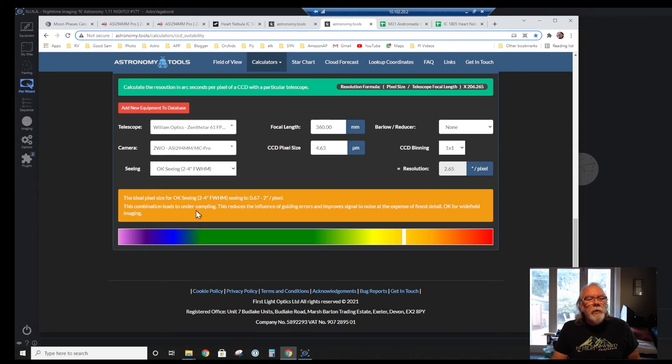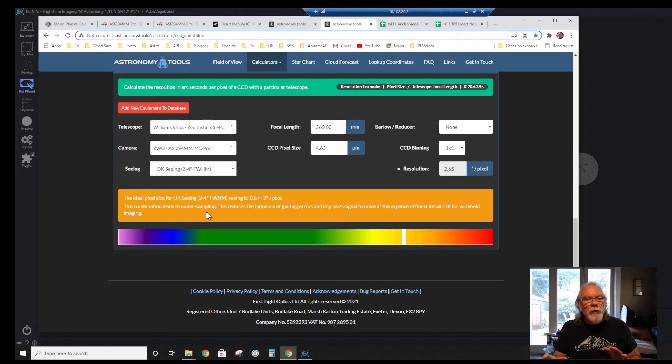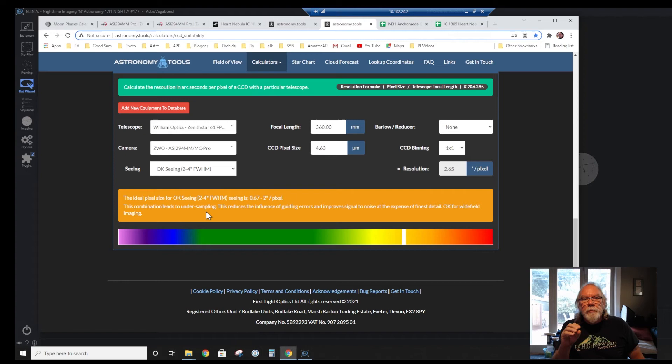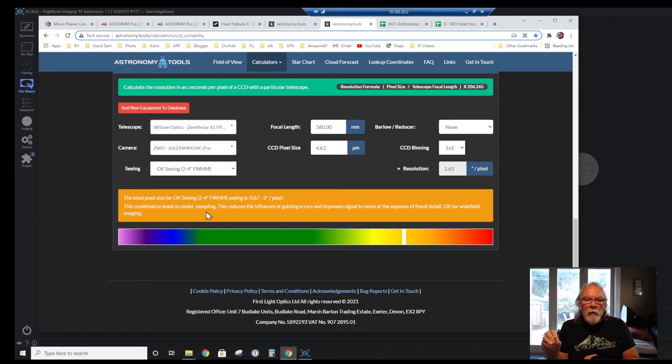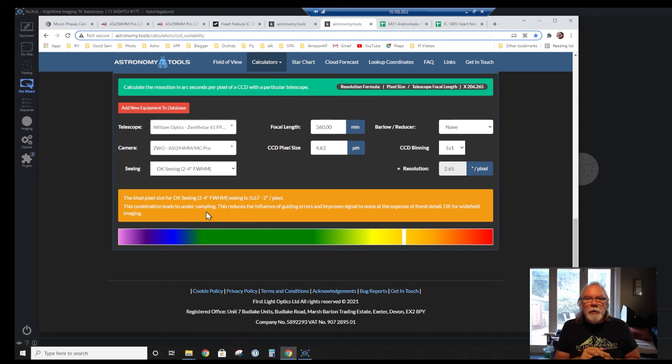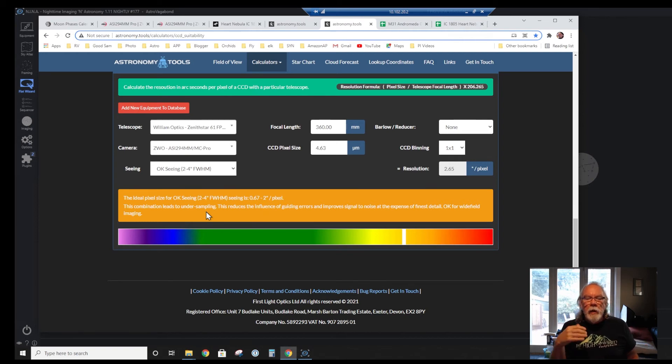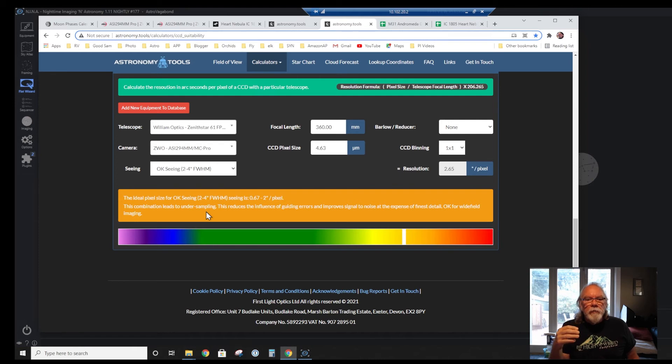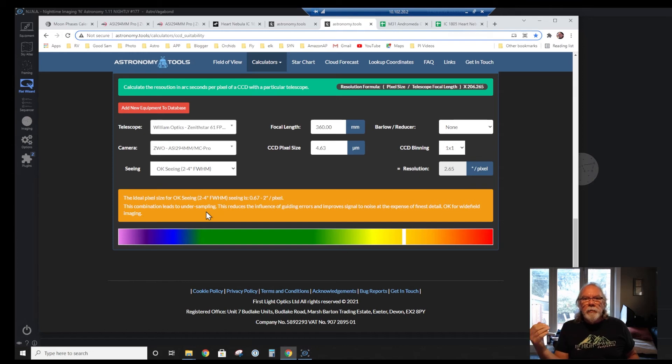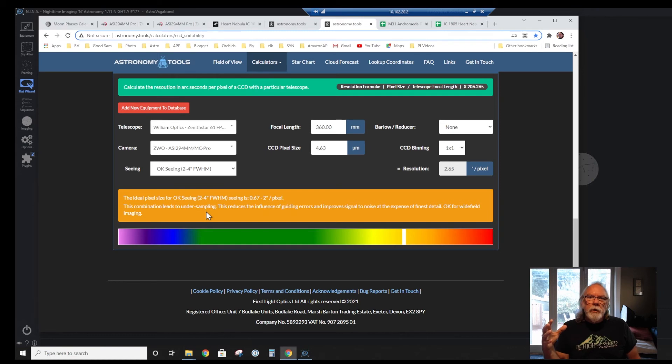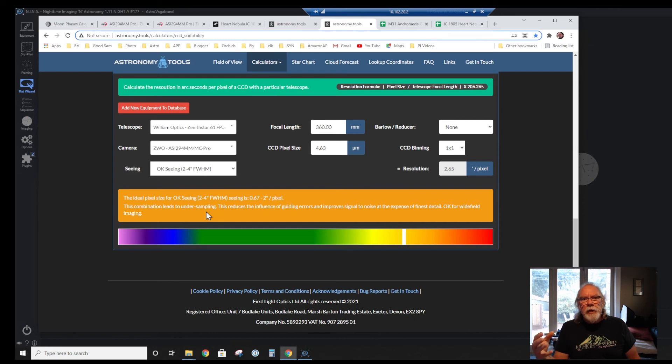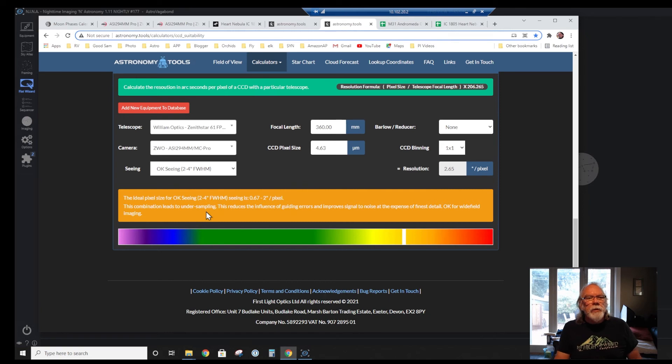I get this notification that the combination of this pixel size with my telescope and its optics causes me to be under-sampled. What that means, according to them, is when I'm under-sampling, it'll reduce the influence of guiding errors, but it improves the signal-to-noise at the expense of the finest detail. So the way I'm interpreting that, when I go and I will use BIN 2 mode, I'm going to get less detail, but I'm going to get some improvement into signal-to-noise. I'm going to give up a little bit of detail in that trade-off. And I'll have a little bit more leeway when it comes to guiding errors. Right now I think I'm pretty good on guiding, but I've been using 240 seconds, so I'm going to add another minute onto that, and I'll be at 300 seconds.